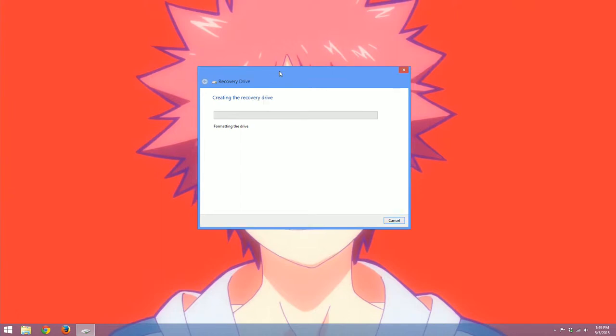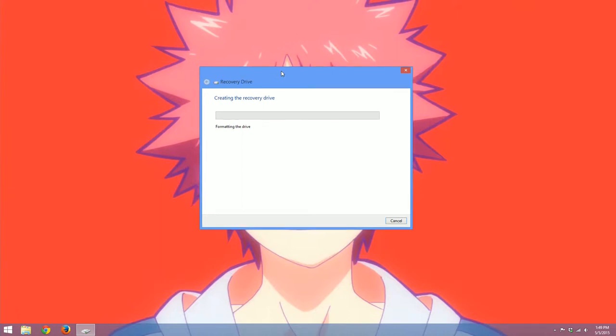And now it's creating the drive. So essentially this drive will allow us to fix our computer in the event that it does not boot up correctly.